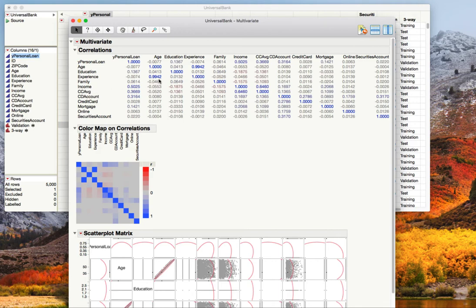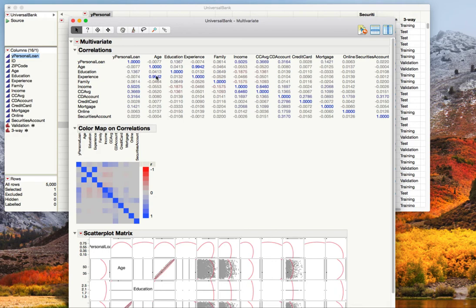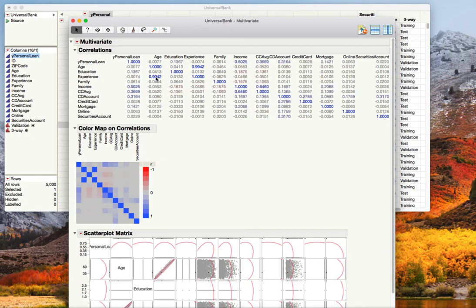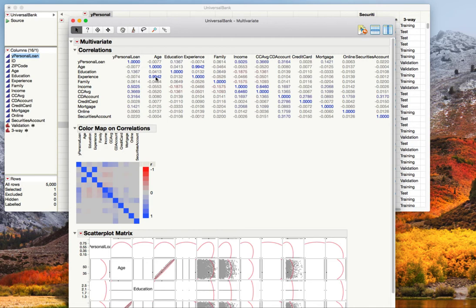But another important thing you notice is the strong correlation between age and experience. This is so high that it's essentially saying that age and experience are the same thing. It's no surprise that age and experience would be correlated. Really what's happening is that we have two variables that are so related, so much expressing the same information, that they can confuse the model. They can confuse the algorithms as they go in and try to examine what's going on. In fact some data mining tools, if you have such a high correlation, will not even run because it makes the math go crazy.